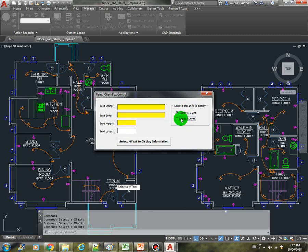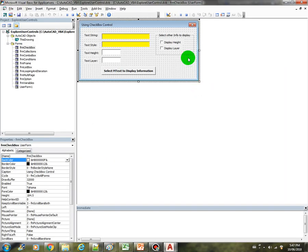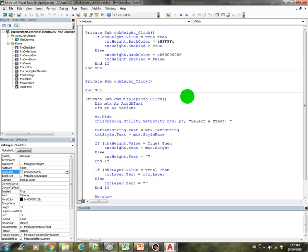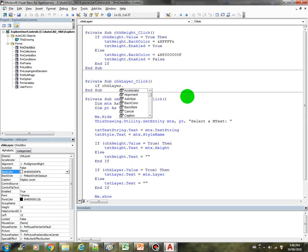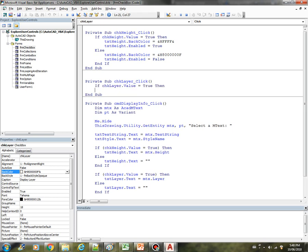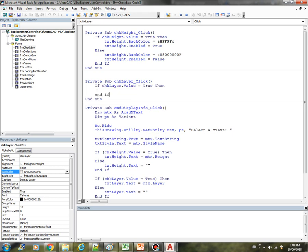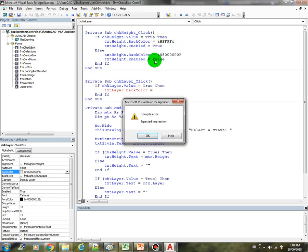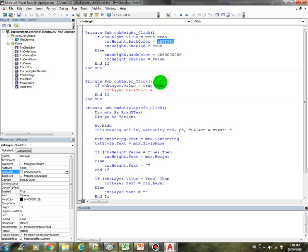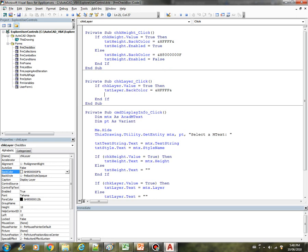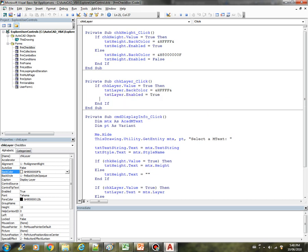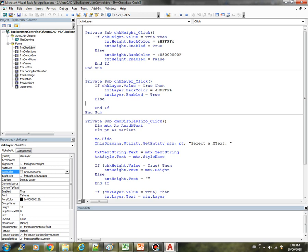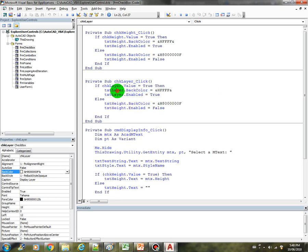For this checkbox display layer, we haven't catered the code for that one yet. Let's do the same thing. If CHK layer dot value equals true, then we are going to set TXT layer dot back color and enable it. Otherwise, else, we will disable it. We can copy this code here and then just change the name.